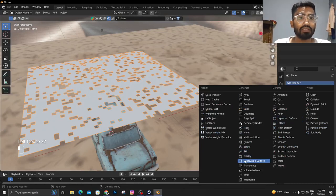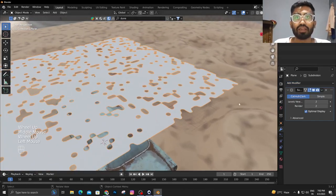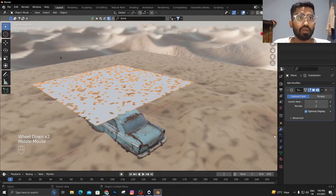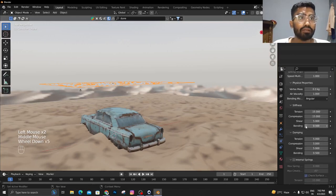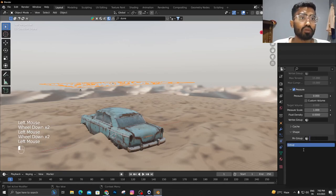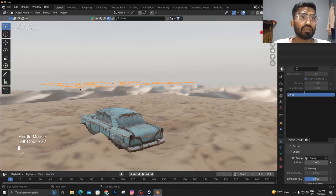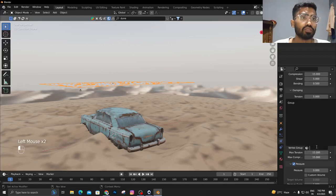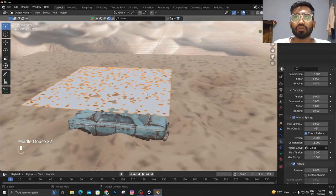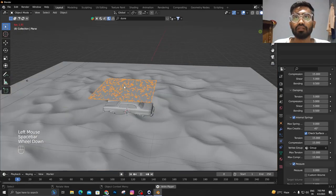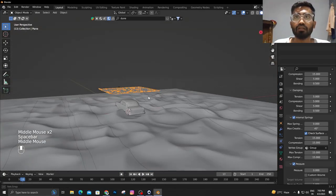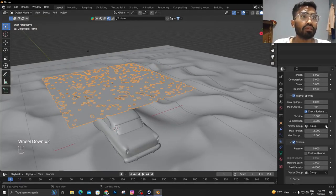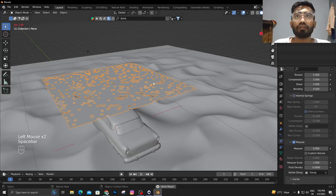Then I'm going to add a subdivision surface modifier so it can look like cloth. Now we're going to add a cloth simulation to it. Click on Cloth. First of all, we're going to need pressure. Go to the pin group, assign that group for the pressure as well, and we can also use the internal spring.